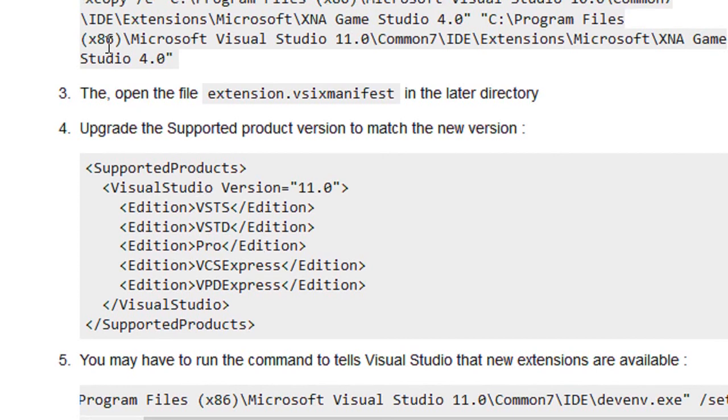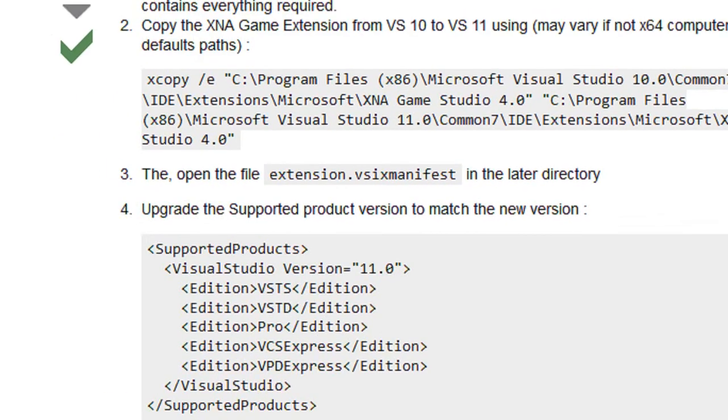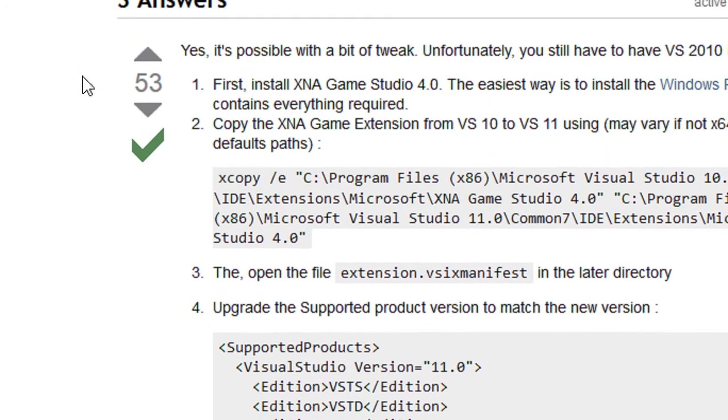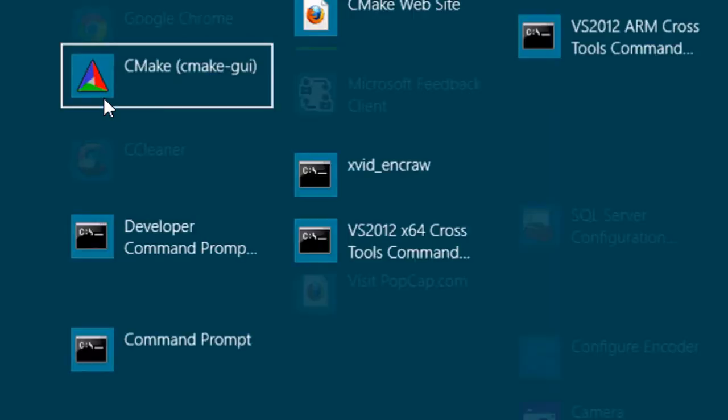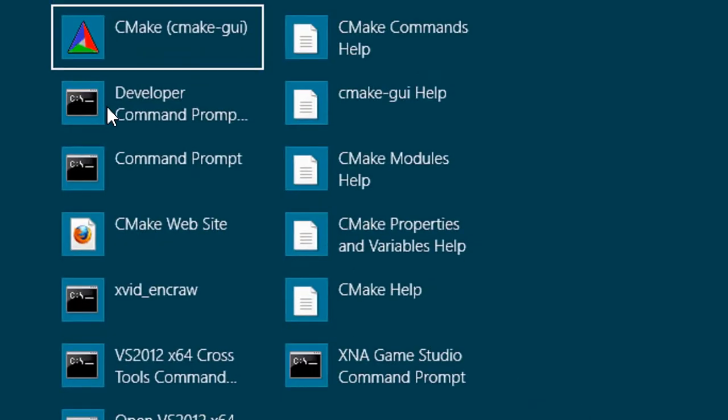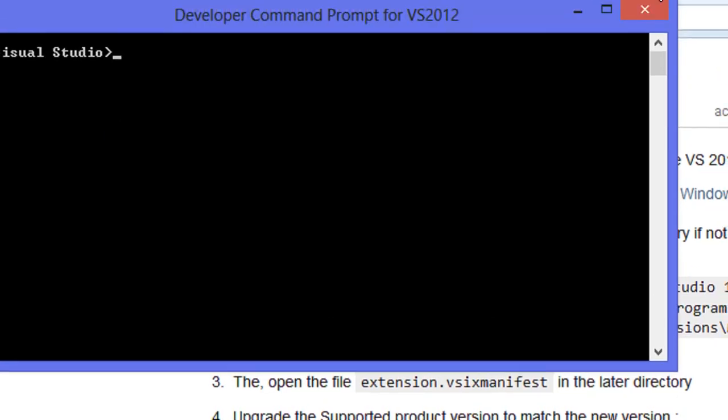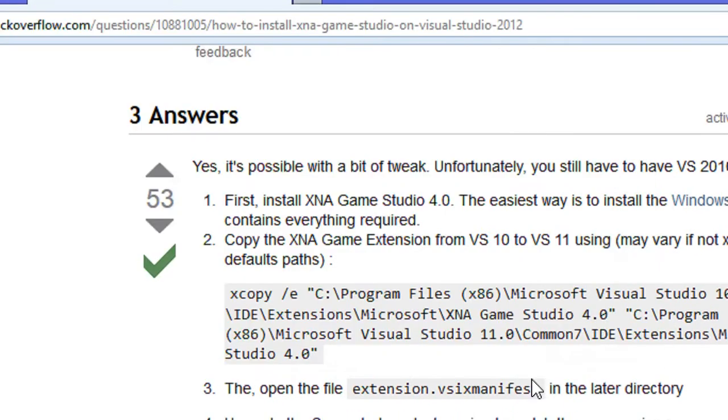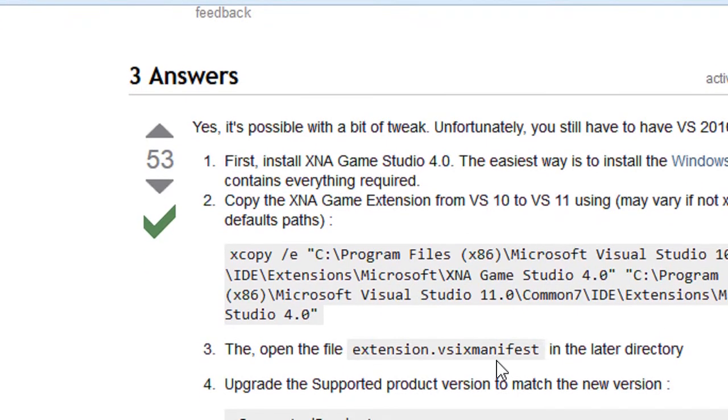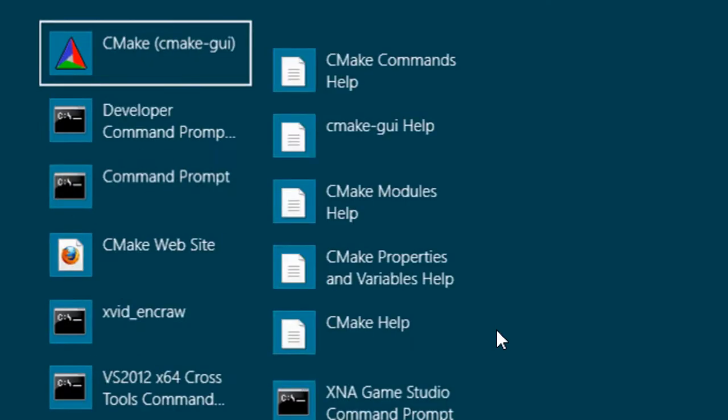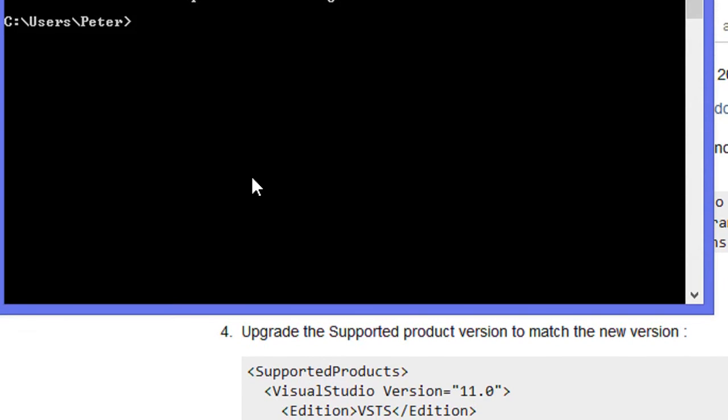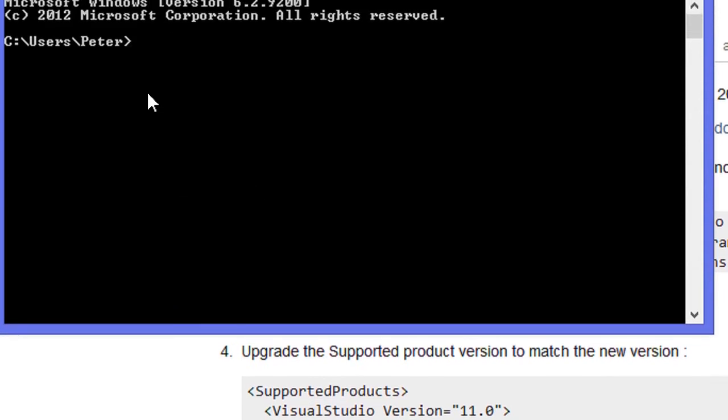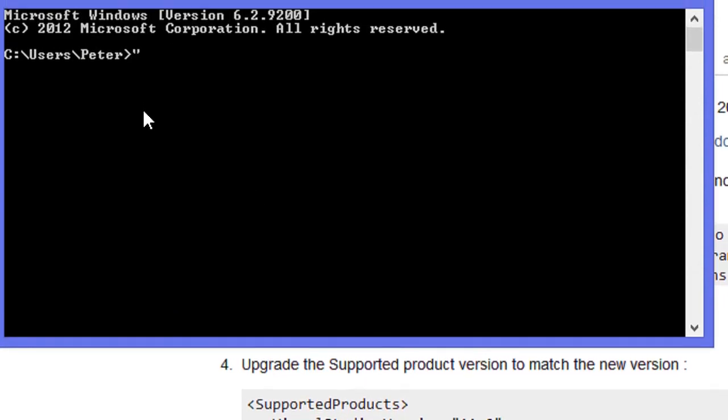Once you open up Visual Studio again, it should show that you can create XNA games. Just to show you how you do it in the command line, hold on.